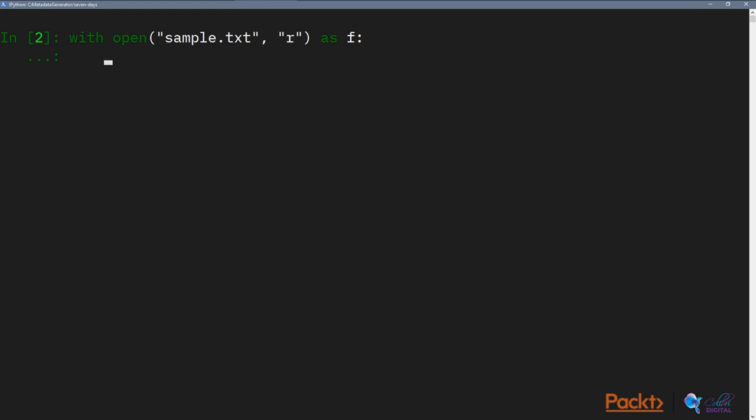And so using the with keyword, we then say open, which is the function to open a file. So with open, we then give it the file name. And the reason why we can simply put in sample.txt as a file path is because we're already inside the folder that contains all of our files. And because IPython is opened in that folder, the root is the folder. So anything that is just inside the folder without any subfolders, we can simply access using the file name itself.